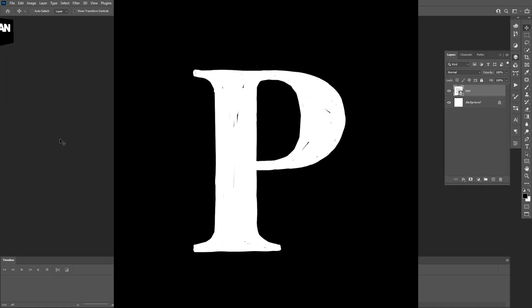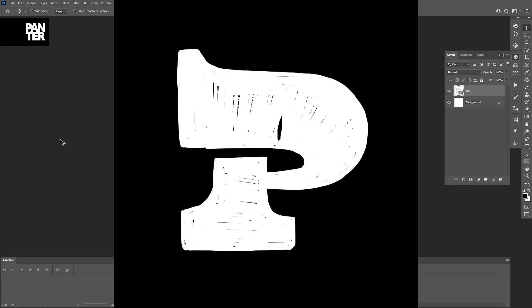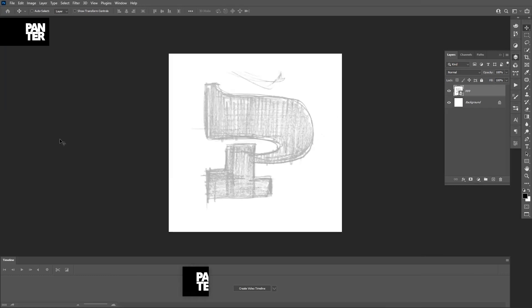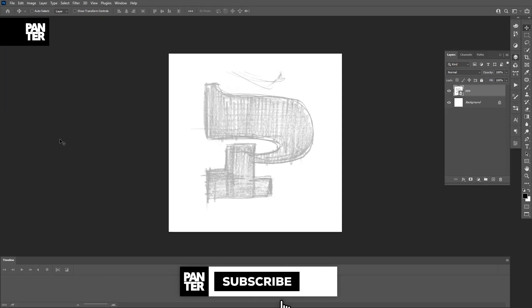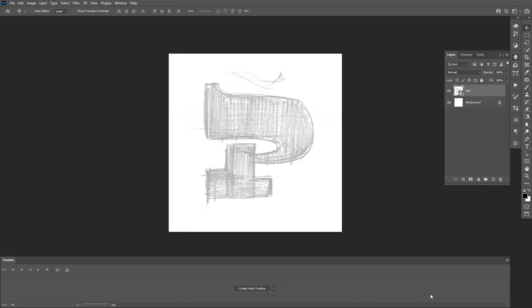Hey there, what's up, this is Rob from Panther and I'm gonna show you how to make animations in Photoshop. This tool is really old-school, nobody is really using it, it's pretty basic but it does some really nice things. First thing — make sure you click on Windows and select Timeline, and this panel is going to appear where you're gonna edit frames and everything related to video and animation.